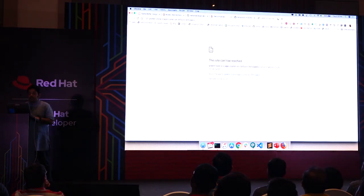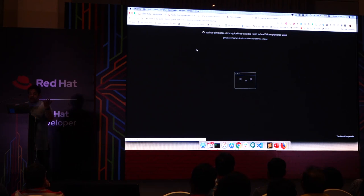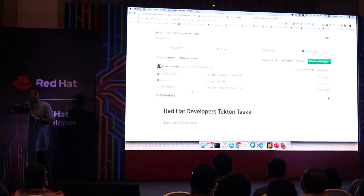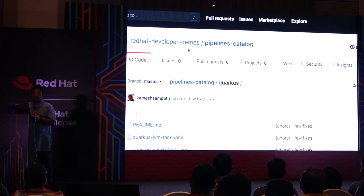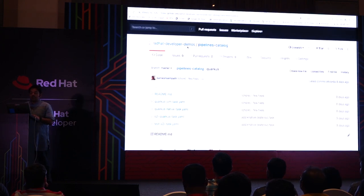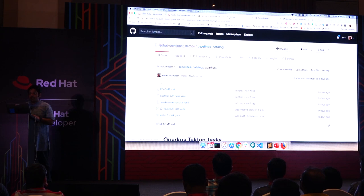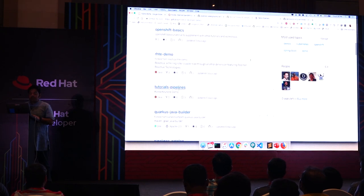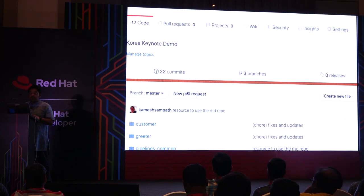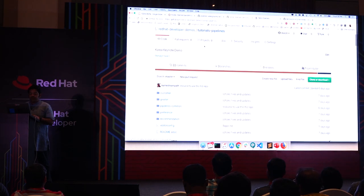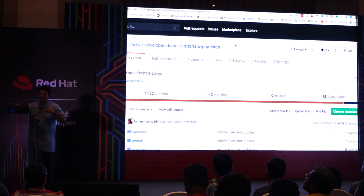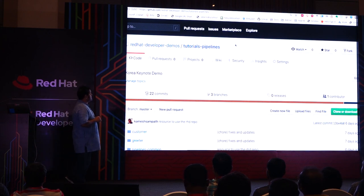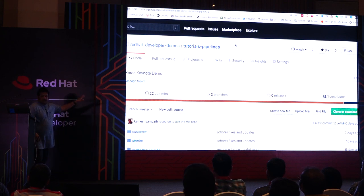I have a small pipeline catalog for this demonstration. You can go to Red Hat developer demos and find a pipeline catalog here. The demo sources — the sample applications I'm going to run — are right in this place, called tutorial pipelines. You can pull these demo resources from there. I'll ask people to send you all these links so you can have a look.